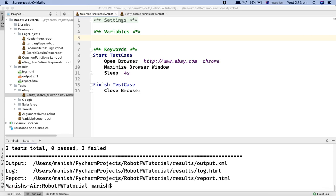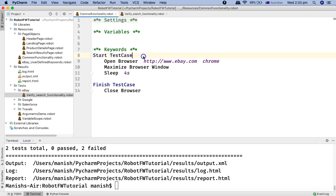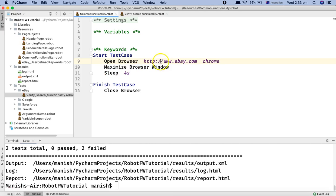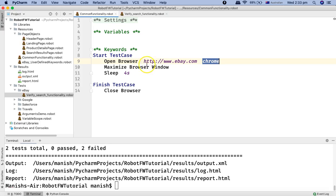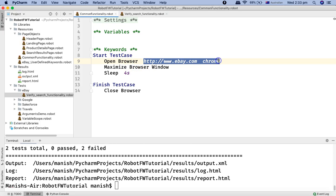Hello guys, welcome to Robot Framework tutorial. In this tutorial I'm going to modify the project. There is a file common_functionality.robot that I've opened on my screen, and as you can see there are values — for example the URL and the browser — that have been hard-coded in this particular test case or in this common functionality page object.